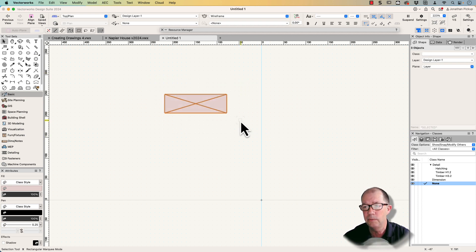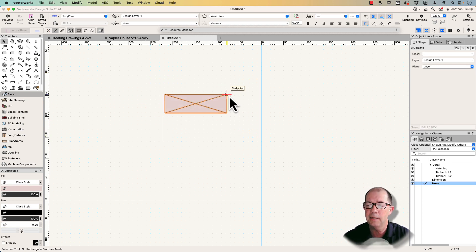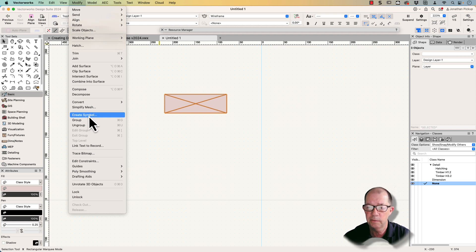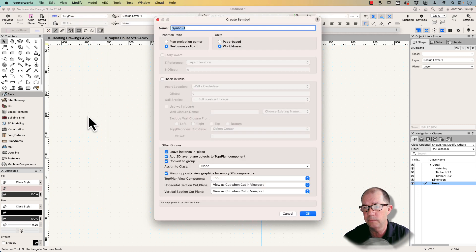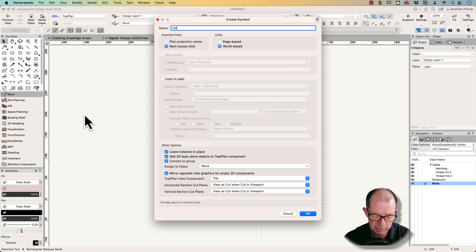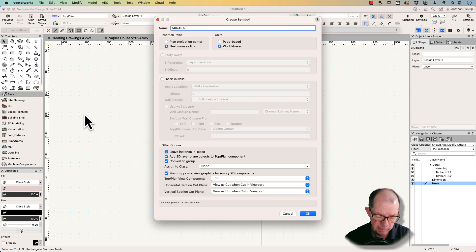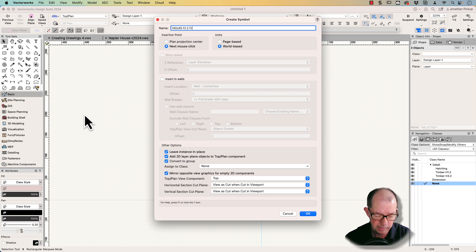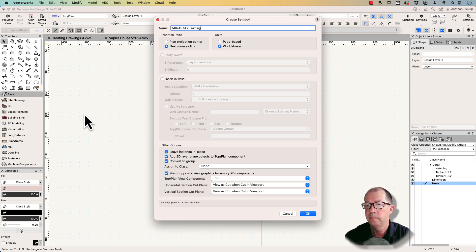Now the next thing, now that I've made this the symbol, the next thing is how to make it easy when I create my symbol. Modify, create symbol. And this is my 140 by 45 H1.2 framing, there it is there.